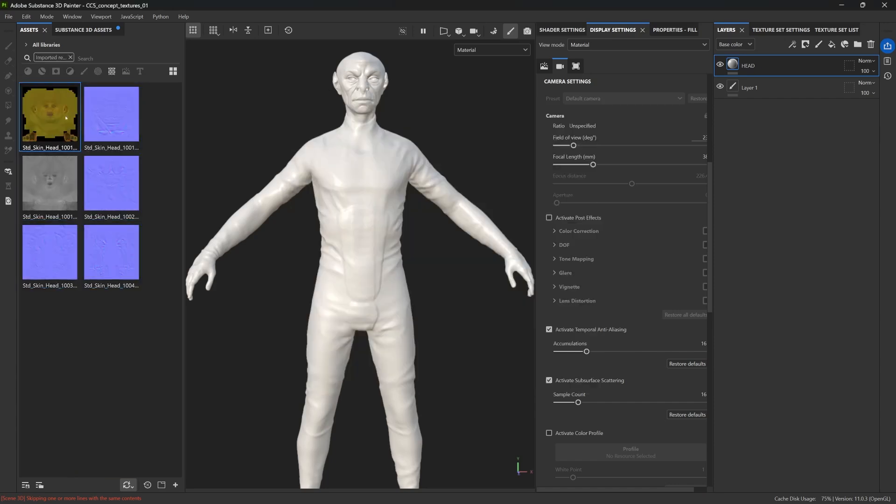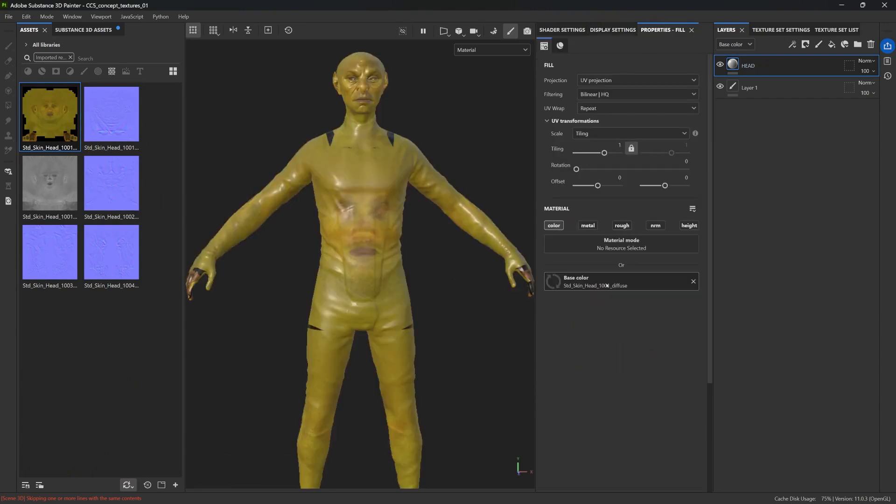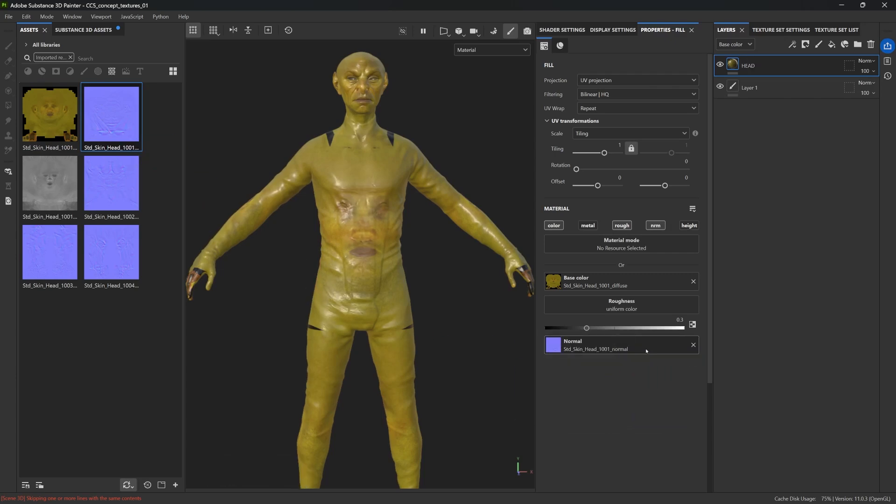And that's it. Once they are in your library, you can go ahead and drag the Diffuse map into the color channel of the fill layer, and then repeat the same process for the Roughness map, the Normal map, anything that you want to plug in. So, I just want to take advantage of that texture that came from CC5, as well as the Normal map.